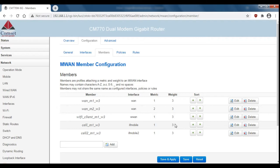So looking at these members, cell 1 and cell 2, the weights are already set to three so these will be fine but we can add a new member for the wired connection.